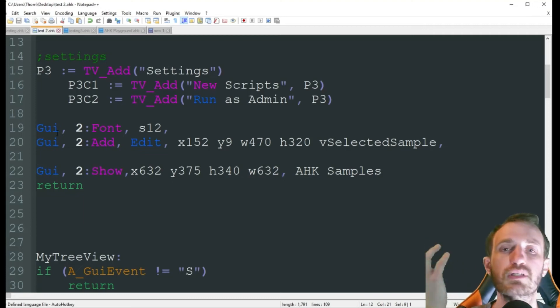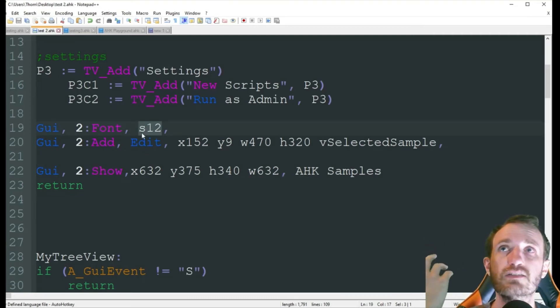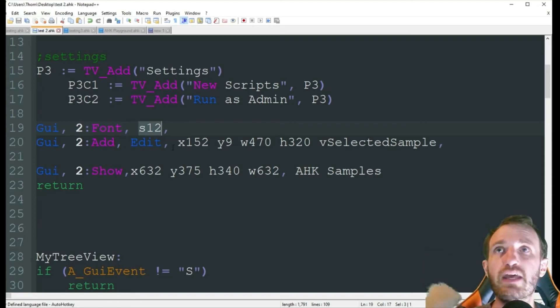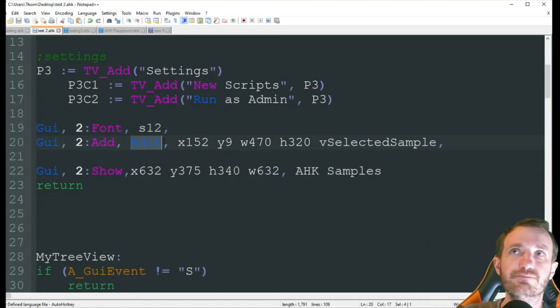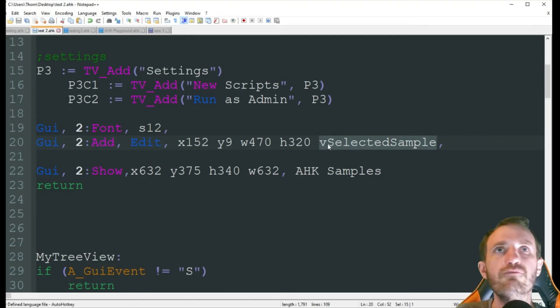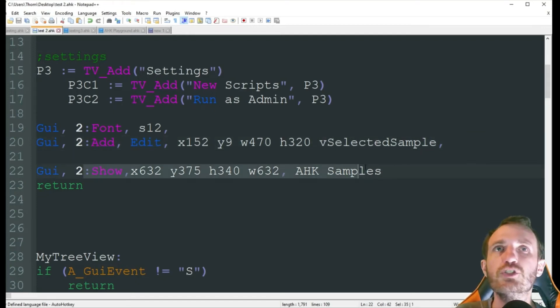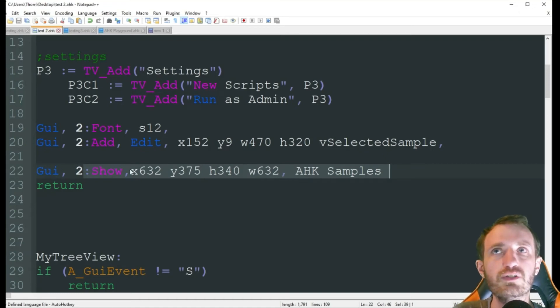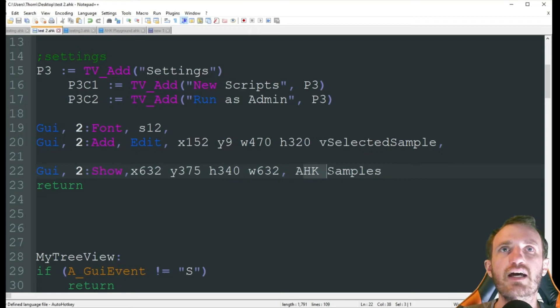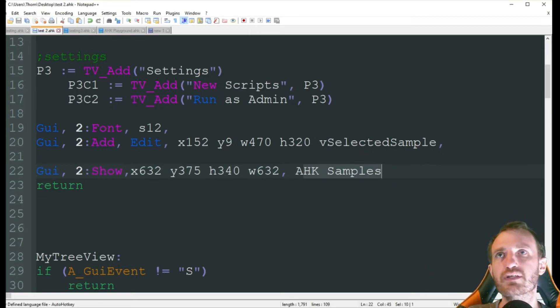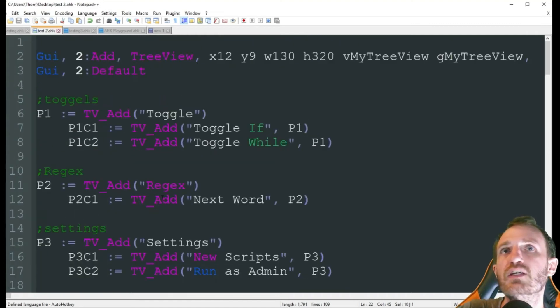So now we want to complete our GUI. So here I'm going to change the font size to 12. And I'm going to add a edit box. And we just have a value of selected sample. And then we show our actual GUI. So this displays it. Coordinates of where, how big we want it. And the title AHK samples. I've done plenty of GUI videos. So I'm not breaking these down too much.